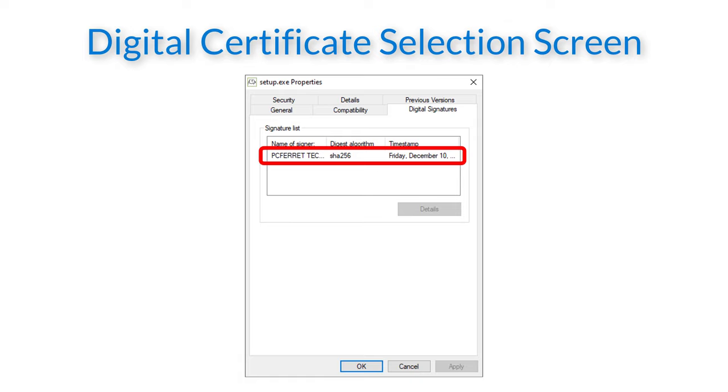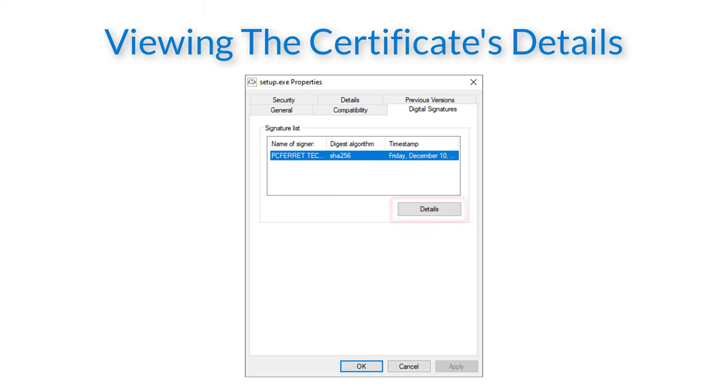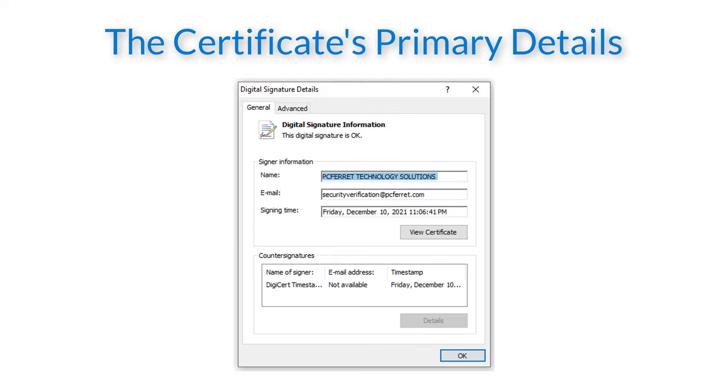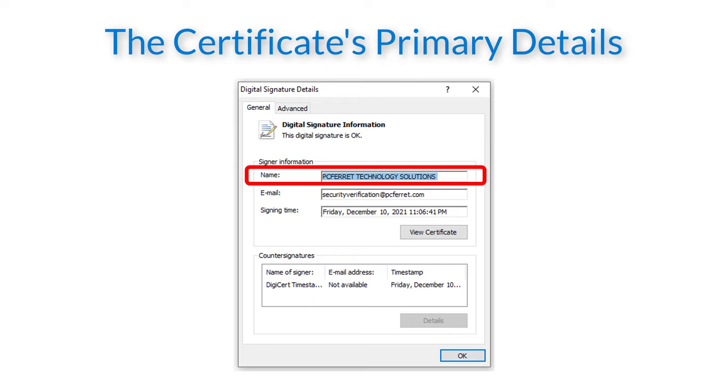If we now select the certificate and click on the details button we can see that the signer is PC Ferret Technology Solutions. This is who we would expect the software to be signed by, which tells us that the software is genuine.